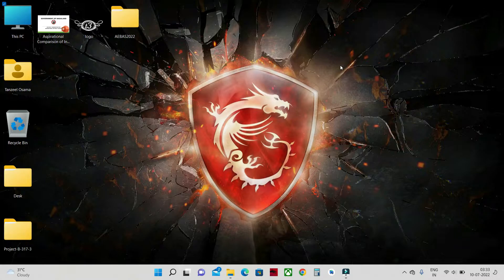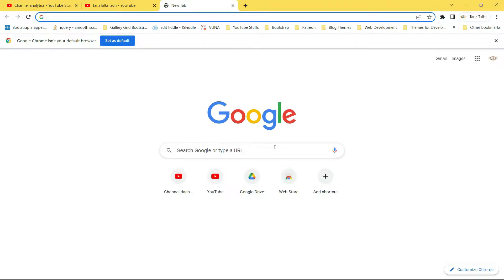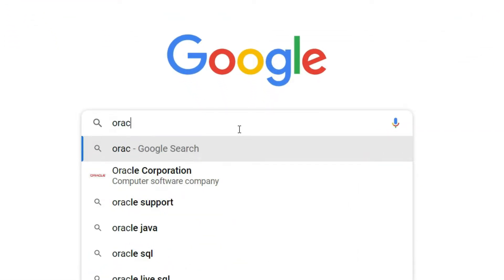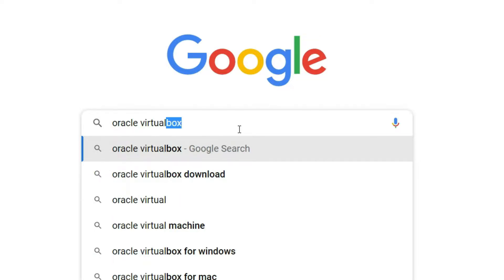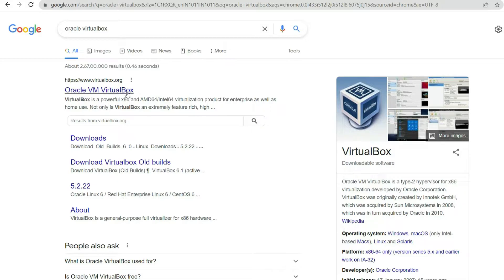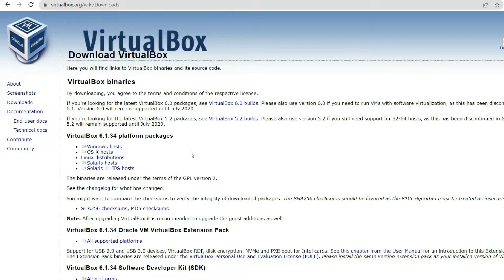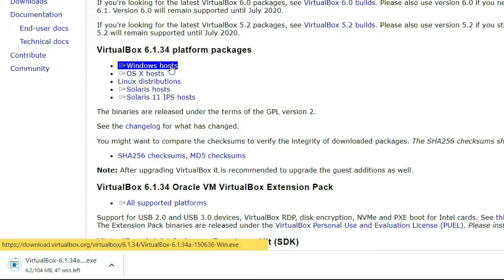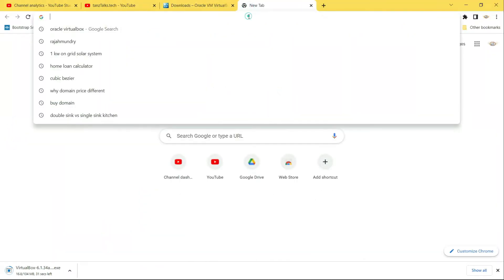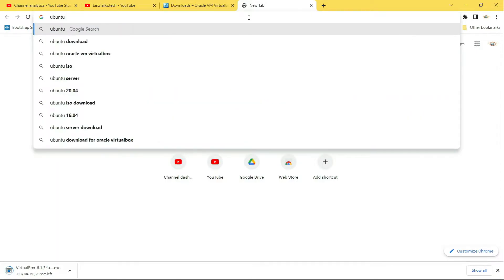Let's start by downloading and installing VirtualBox. I'll open the browser and search for Oracle VirtualBox, then open the first link and click on Download VirtualBox 6.1, which is the latest version. Among the platform packages available, you can choose according to your host operating system. Since I'm running Windows 11, I'm going to choose Windows host, then just let VirtualBox download. If you have already downloaded and installed VirtualBox, you can skip this part.